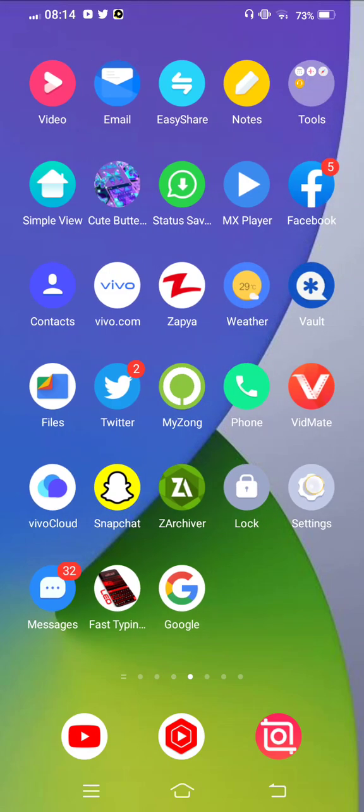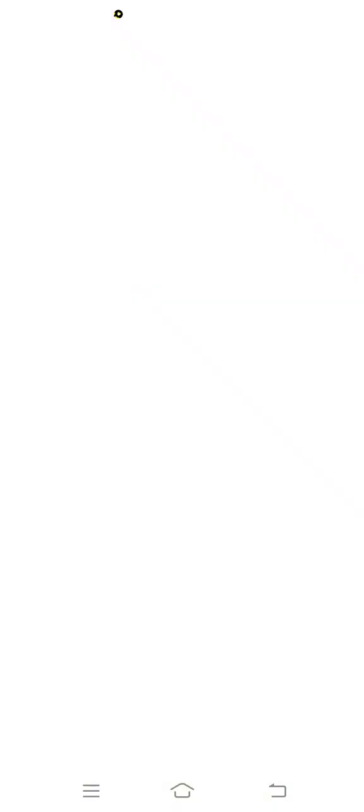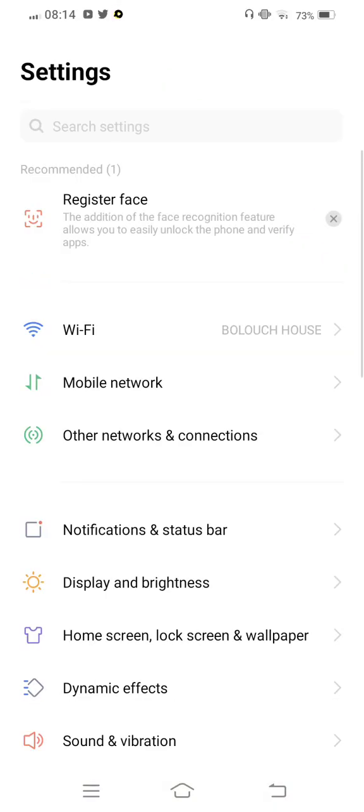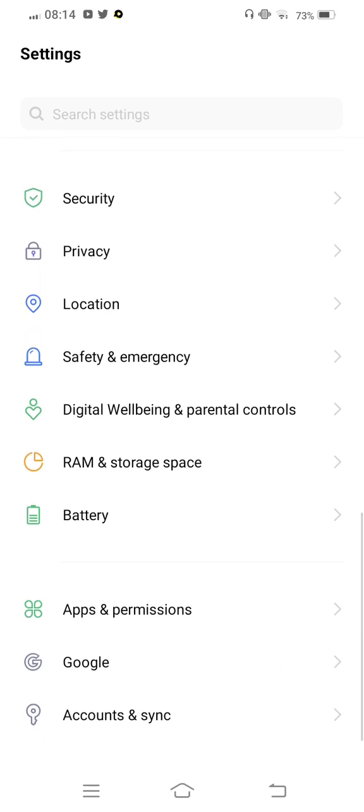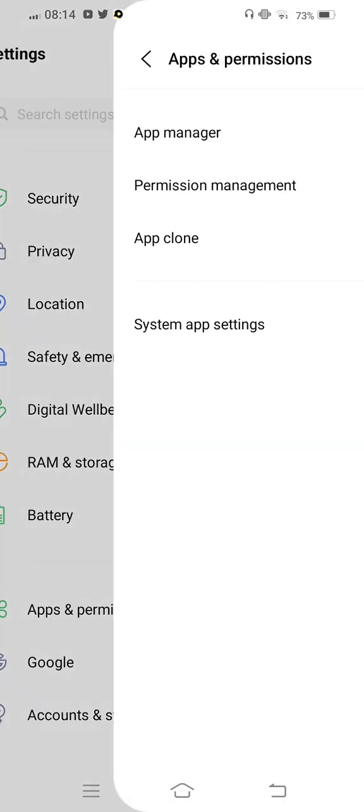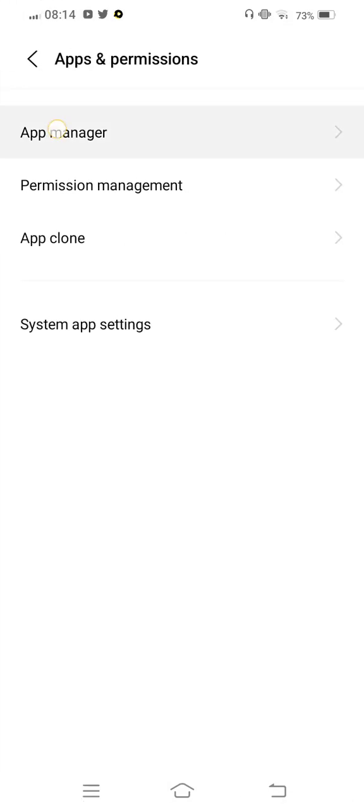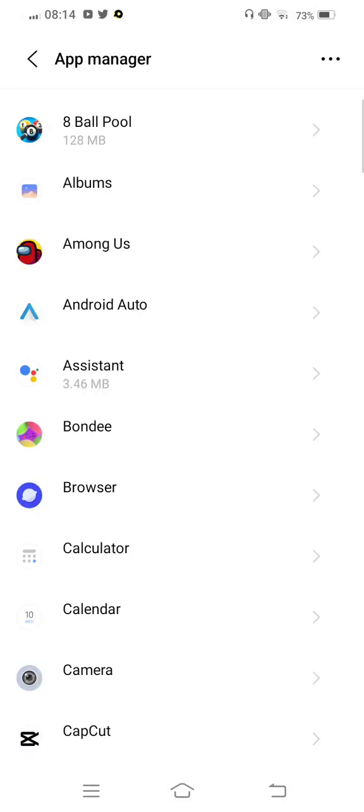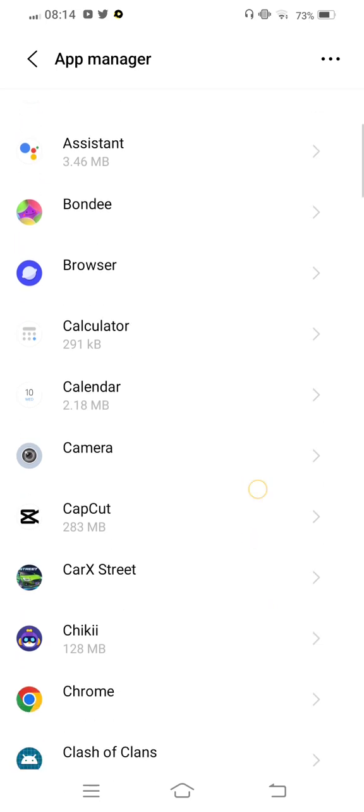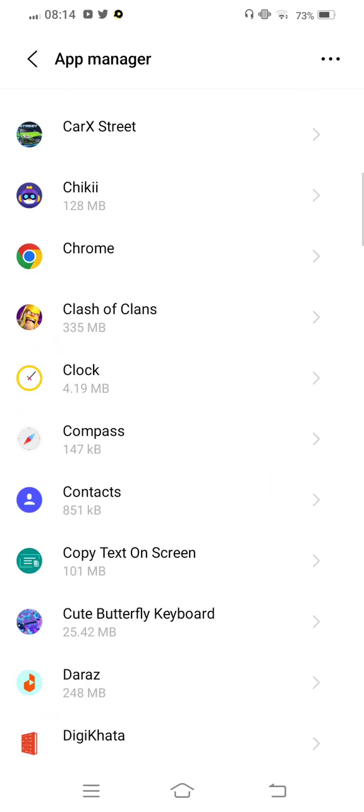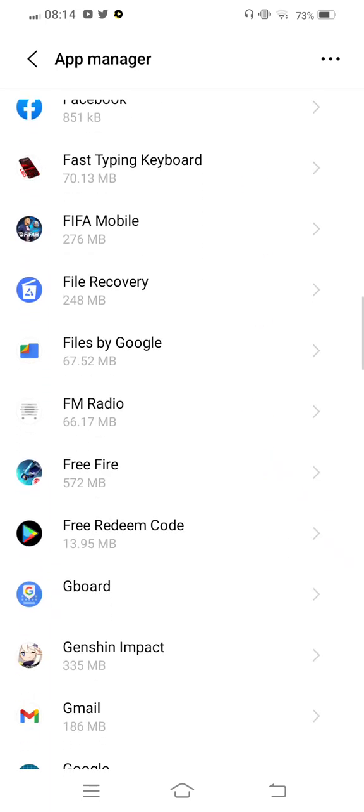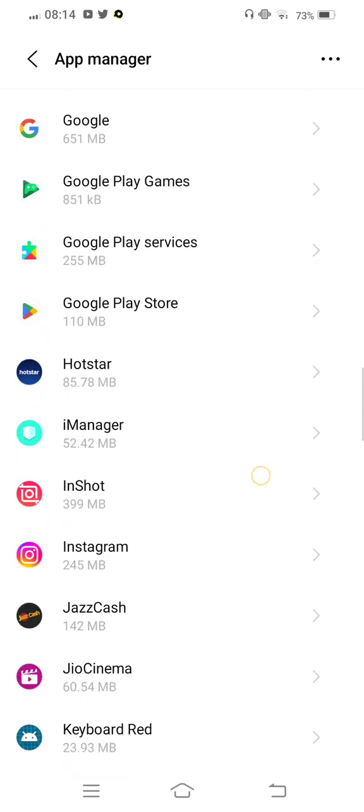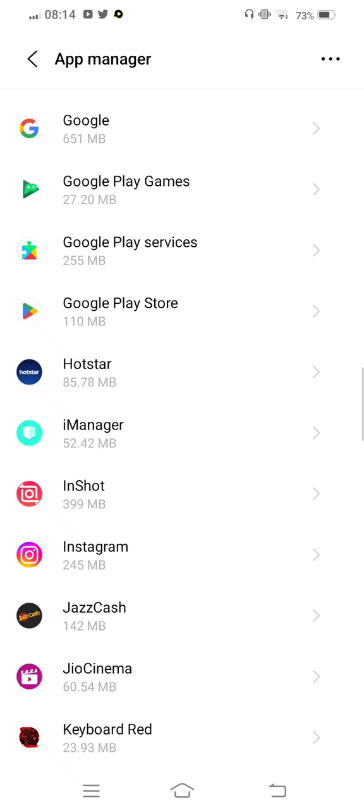First of all, you need to open your mobile settings. Now scroll down to apps and permissions. Now tap on app manager and then you need to find out YouTube app. Now scroll down.